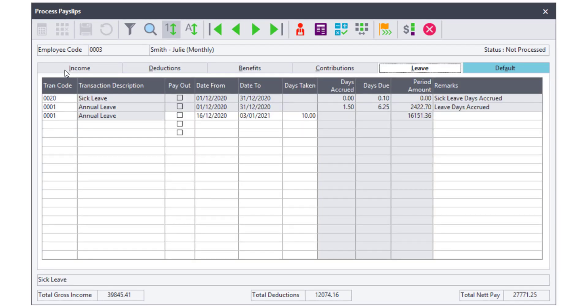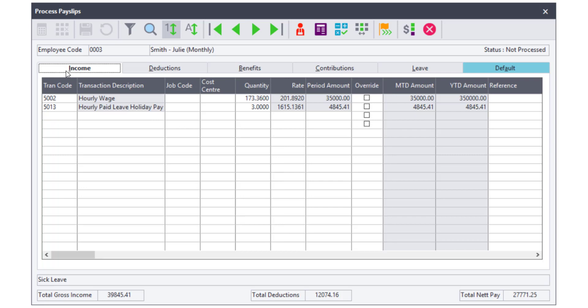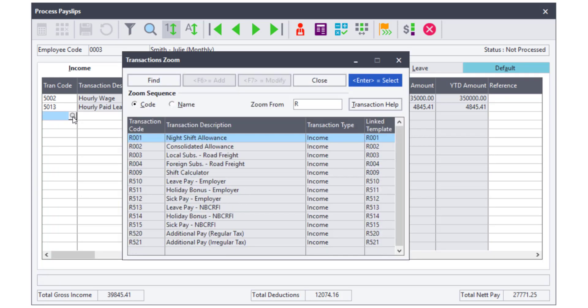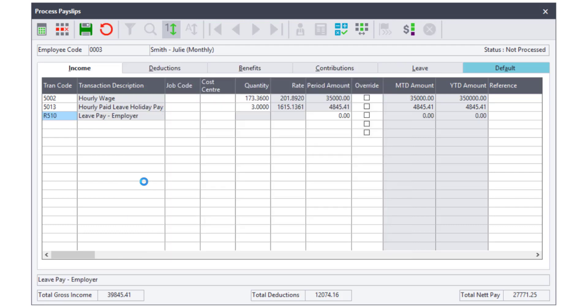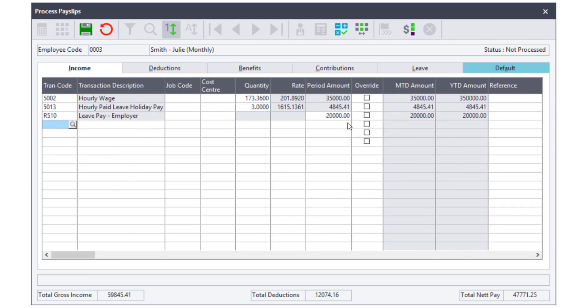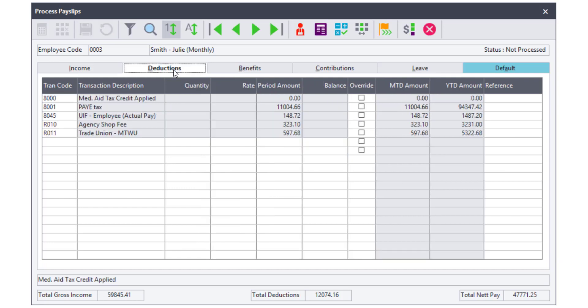When checking the monthly analysis spreadsheet, employee 0003's leave pay was less than their monthly contribution, therefore only the code R510 is processed. The net pay will increase, but the PAYE will remain the same, as this employee was taxed throughout the year on the code R110.